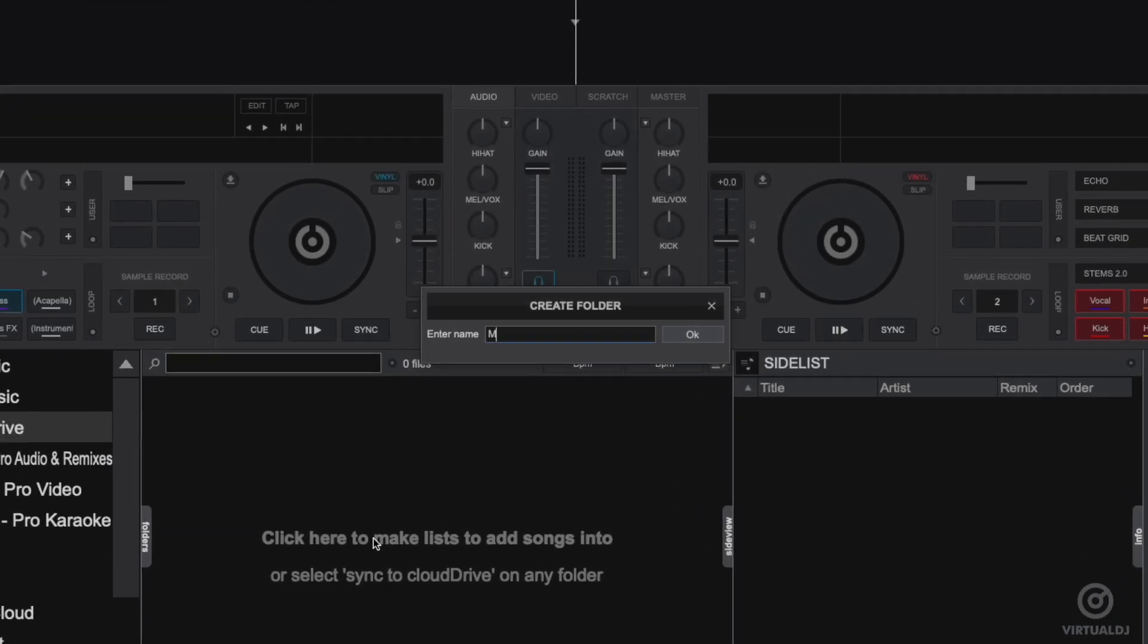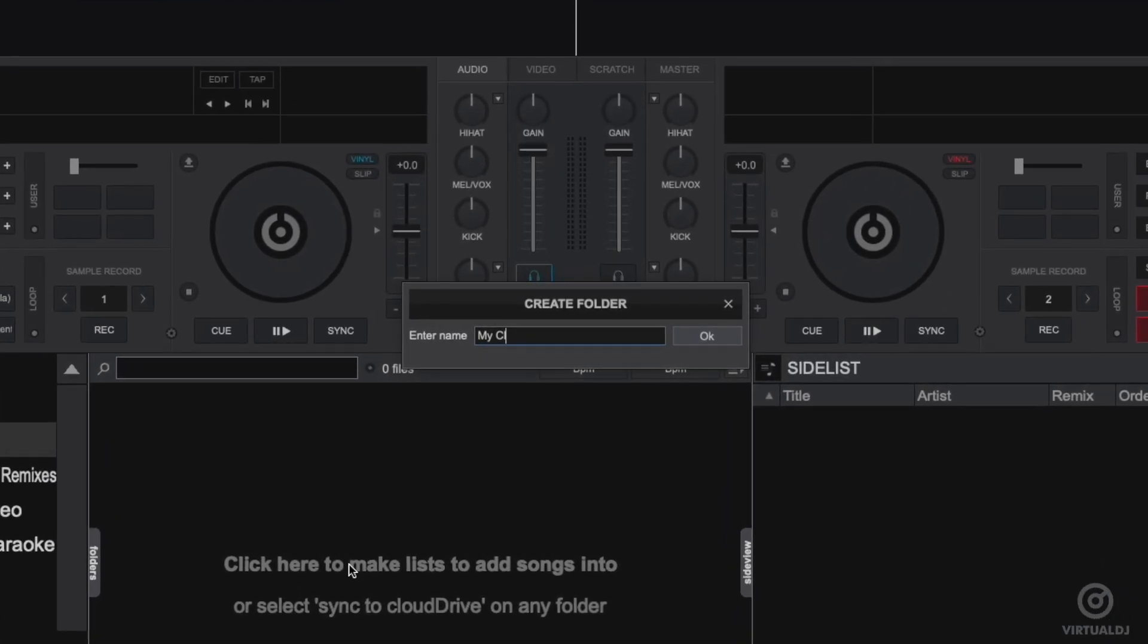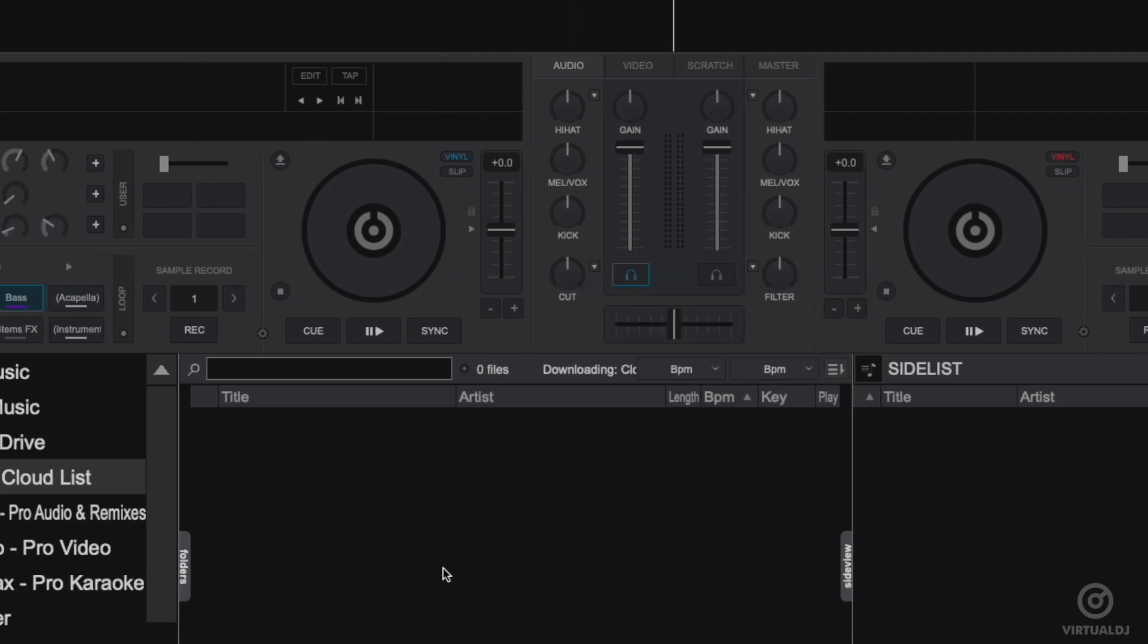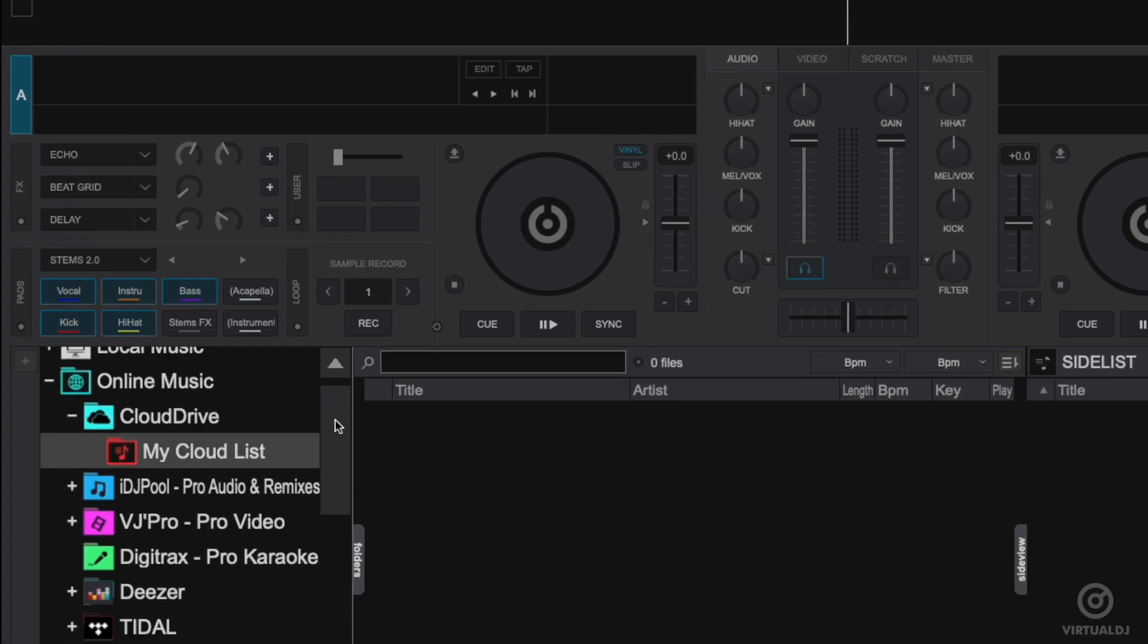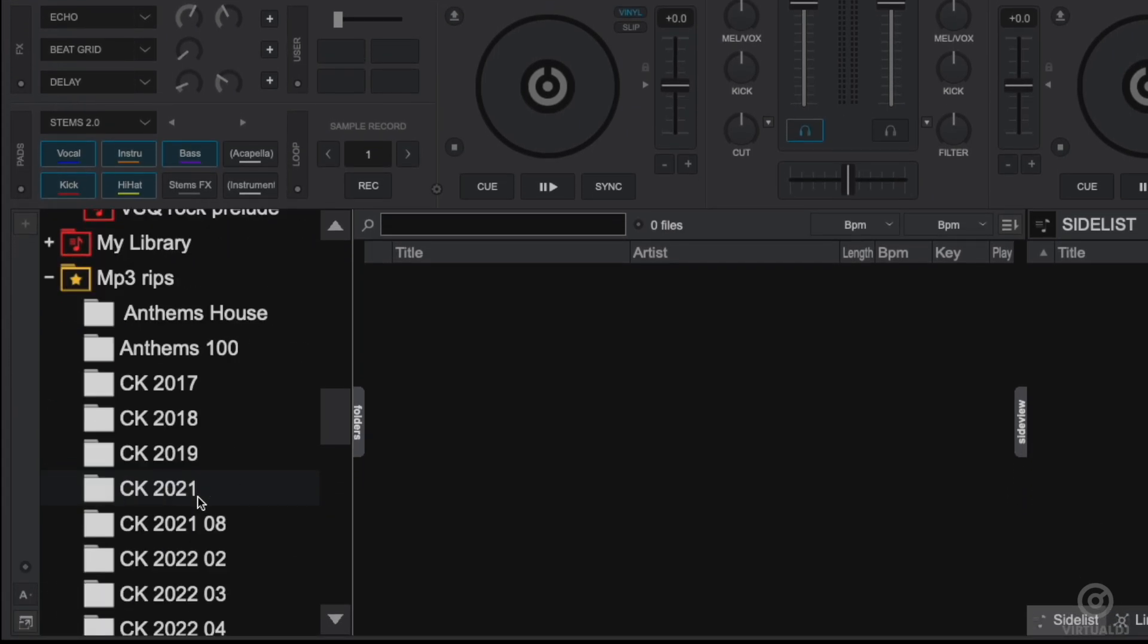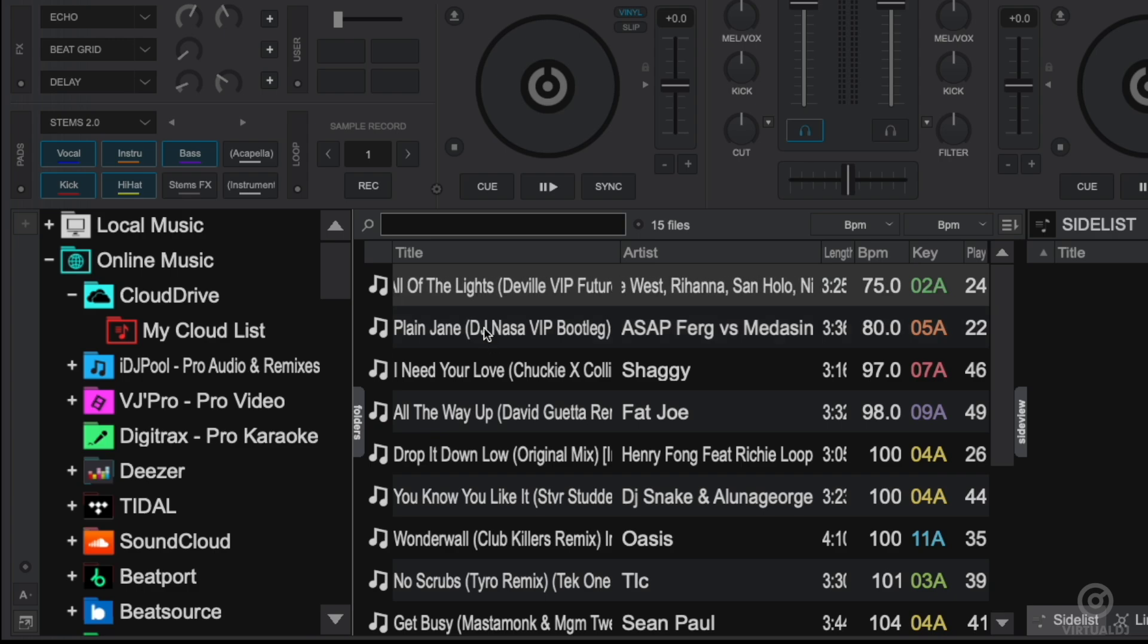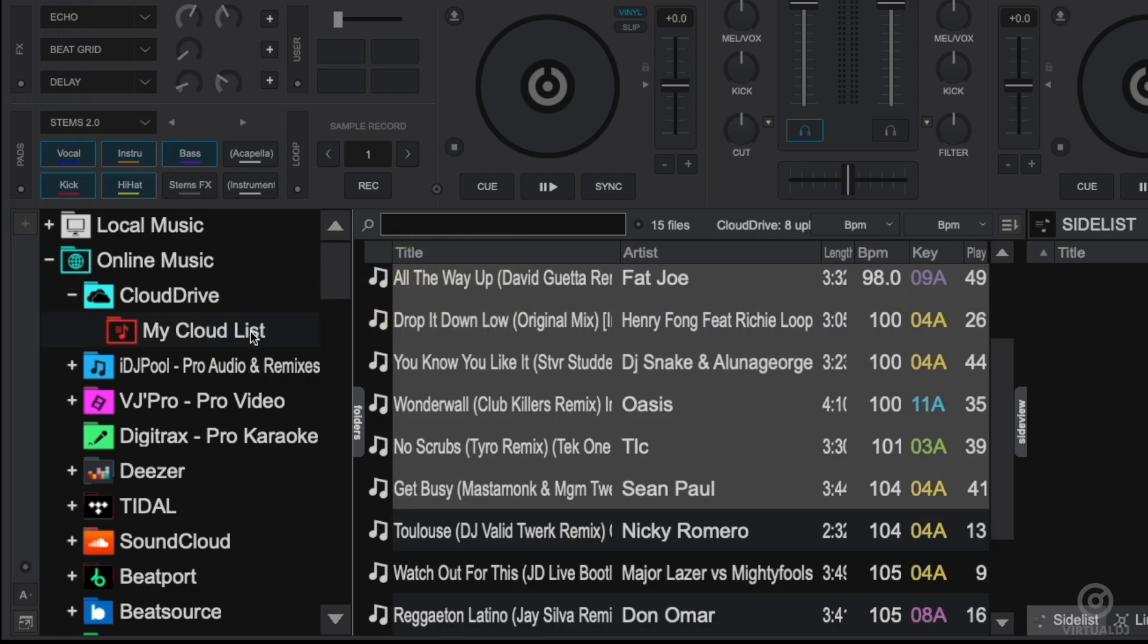Let's say I'm going to my buddy's house for a practice session and I want to play a set but I don't want to have to lug my computer over there. To do this, I'll create a new list on my Cloud Drive. Then I'll simply drag and drop the tracks that I want to play into this list and they will automatically be uploaded and retain all cue points, any metadata, any prepared stems, and more.